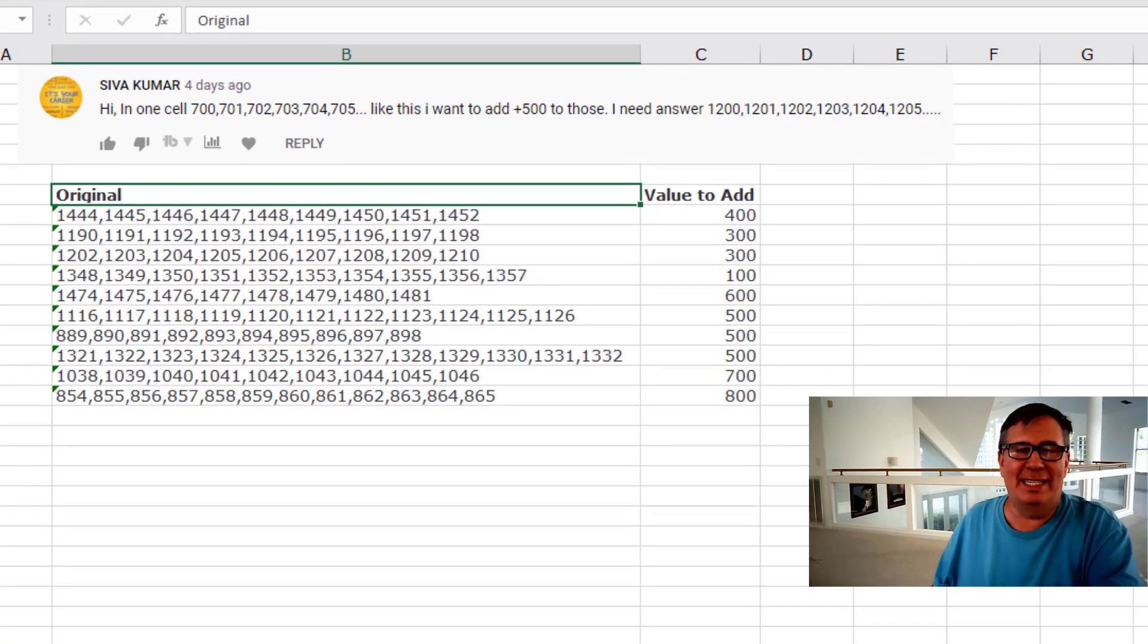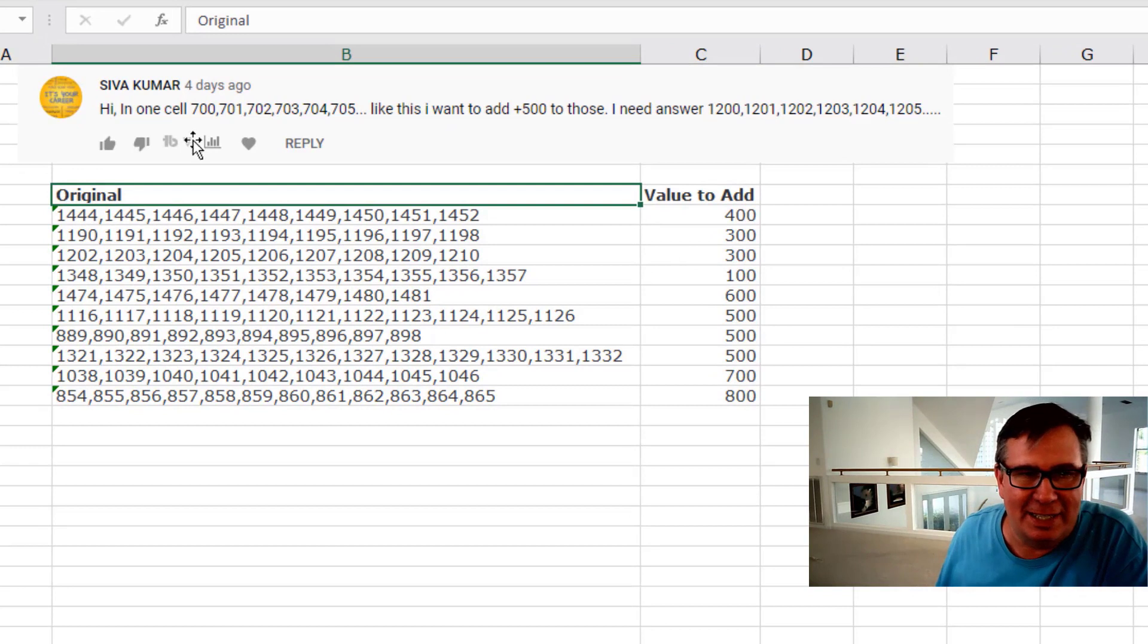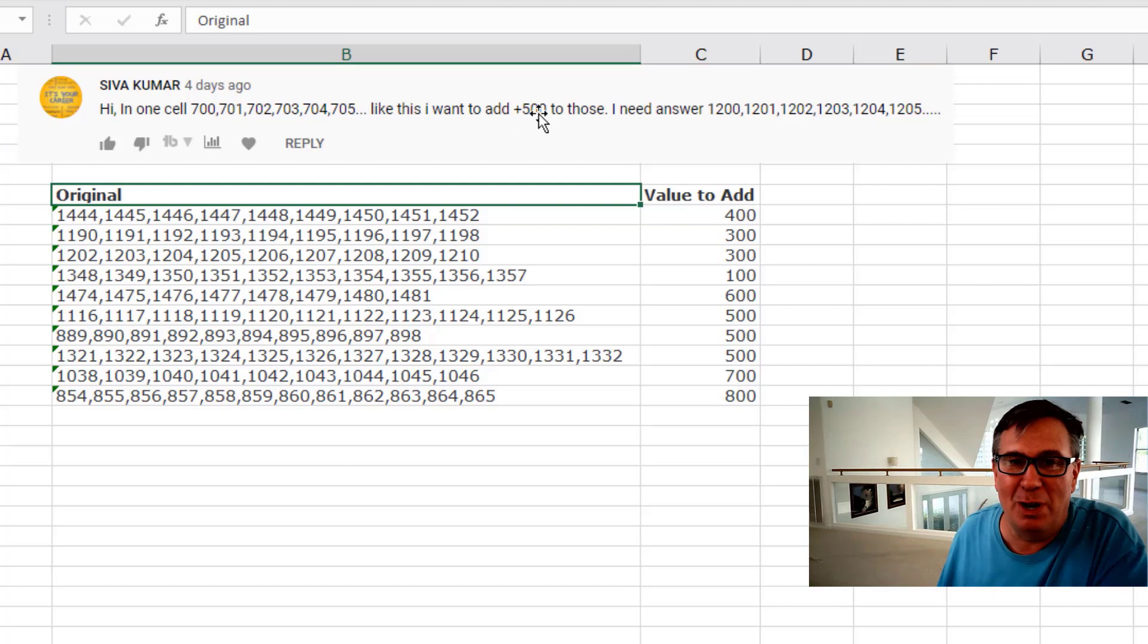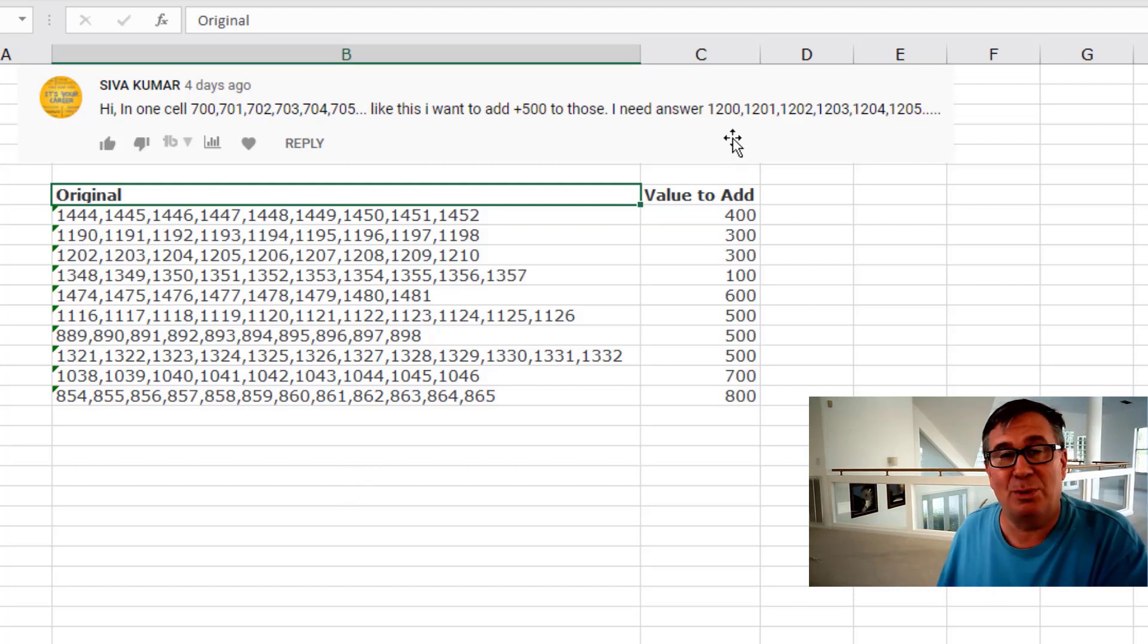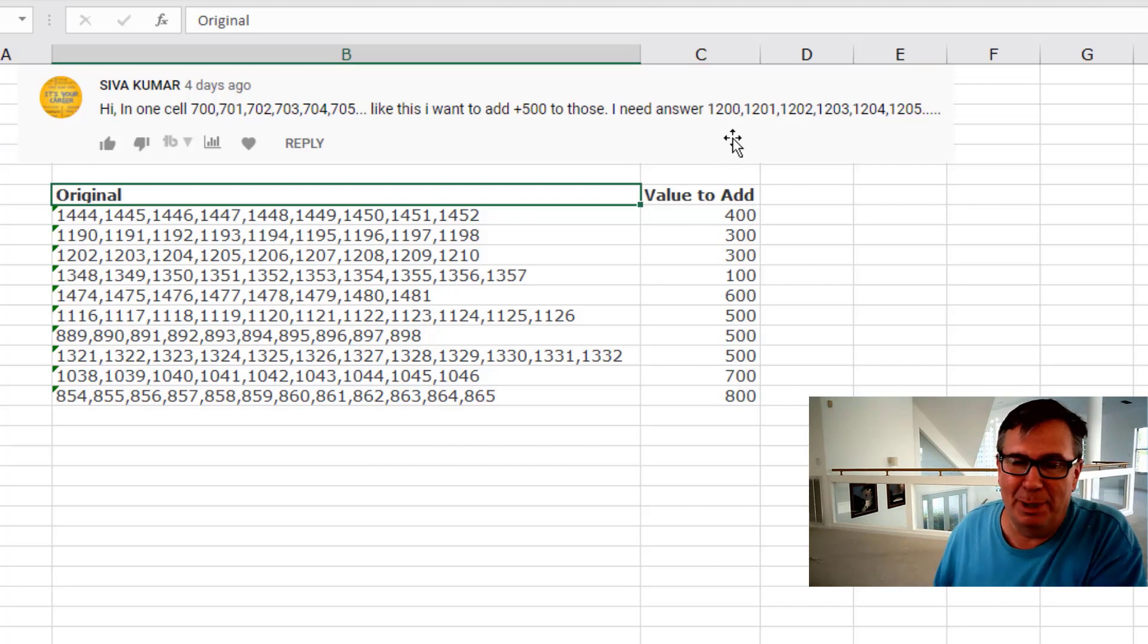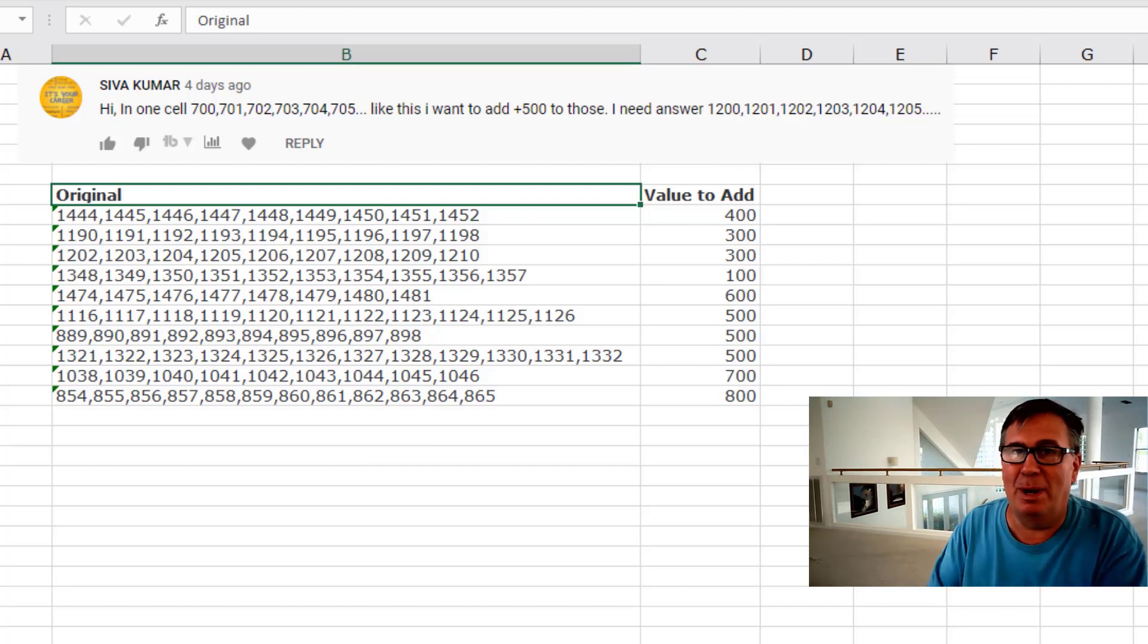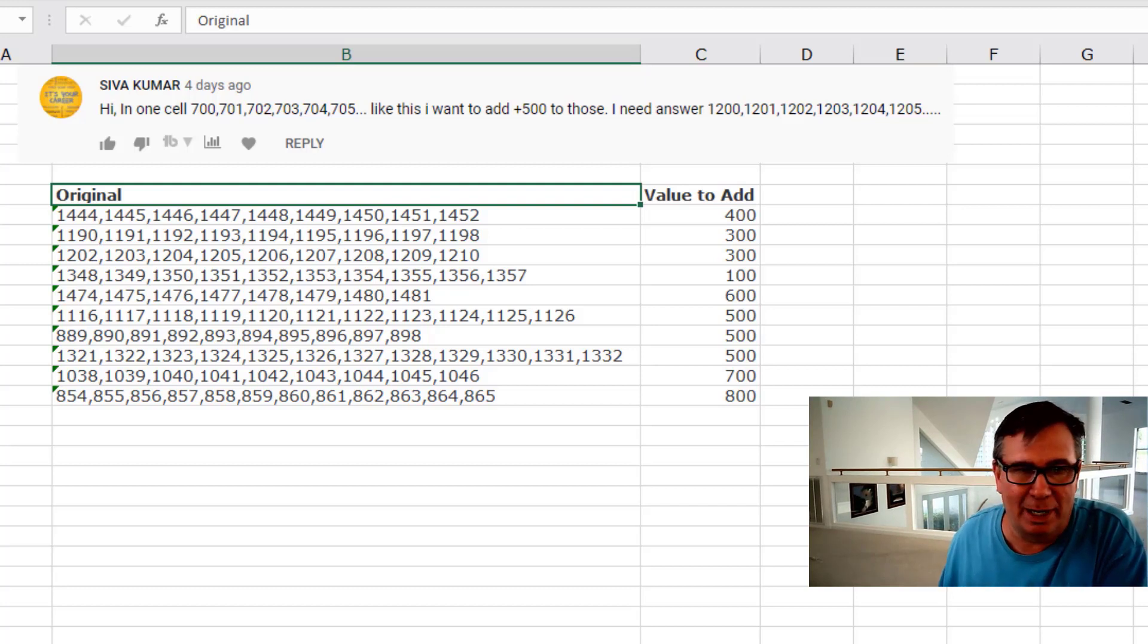Alright, same question as last week 192. Siva has a cell with a bunch of numbers separated by commas, and he wants to add another number to all of those. Last week I did this with VBA and Mike did it with a LET formula, but it could have been done with Power Query. And as Mike and I talked about this, we each had a completely different Power Query way to go.